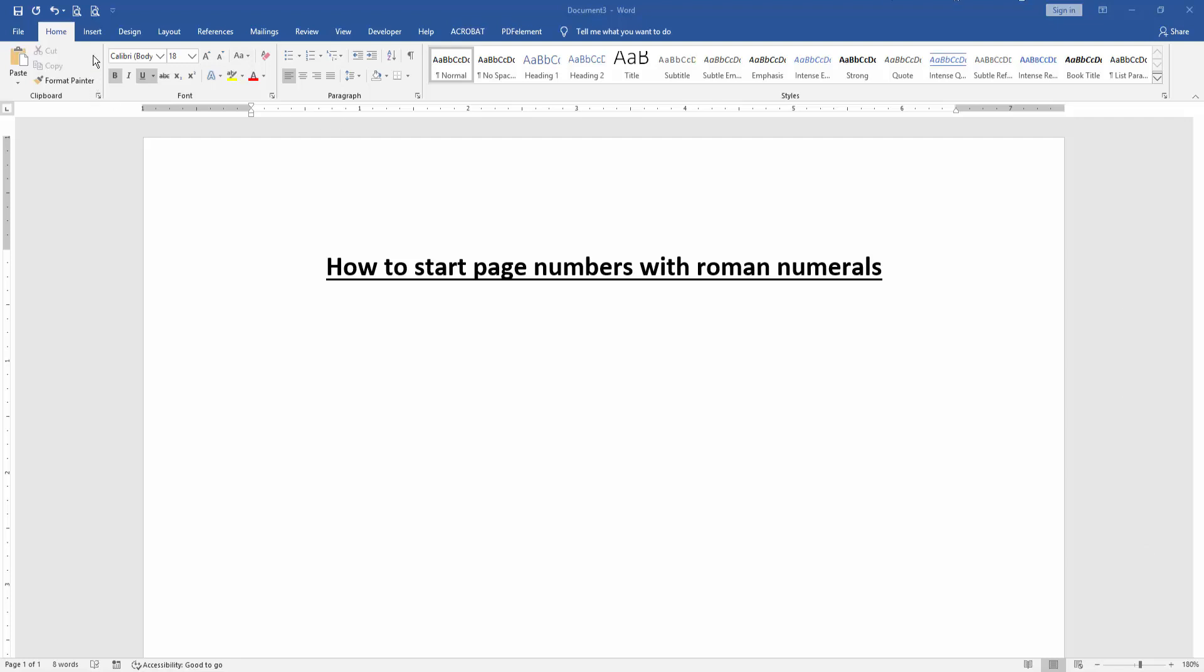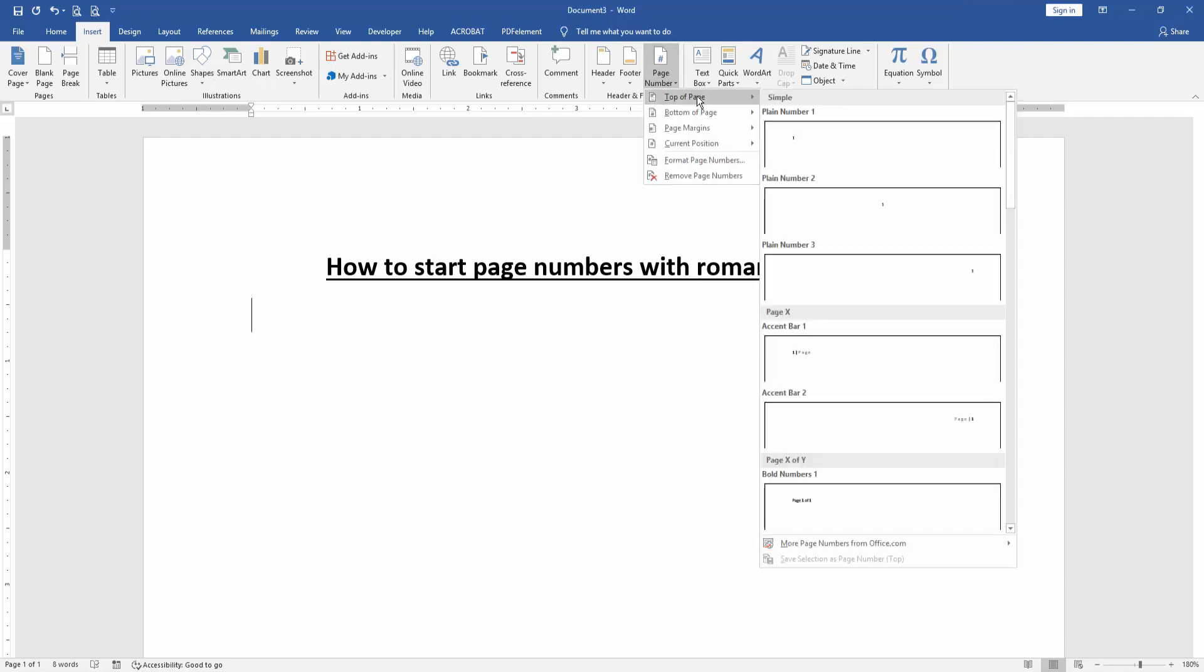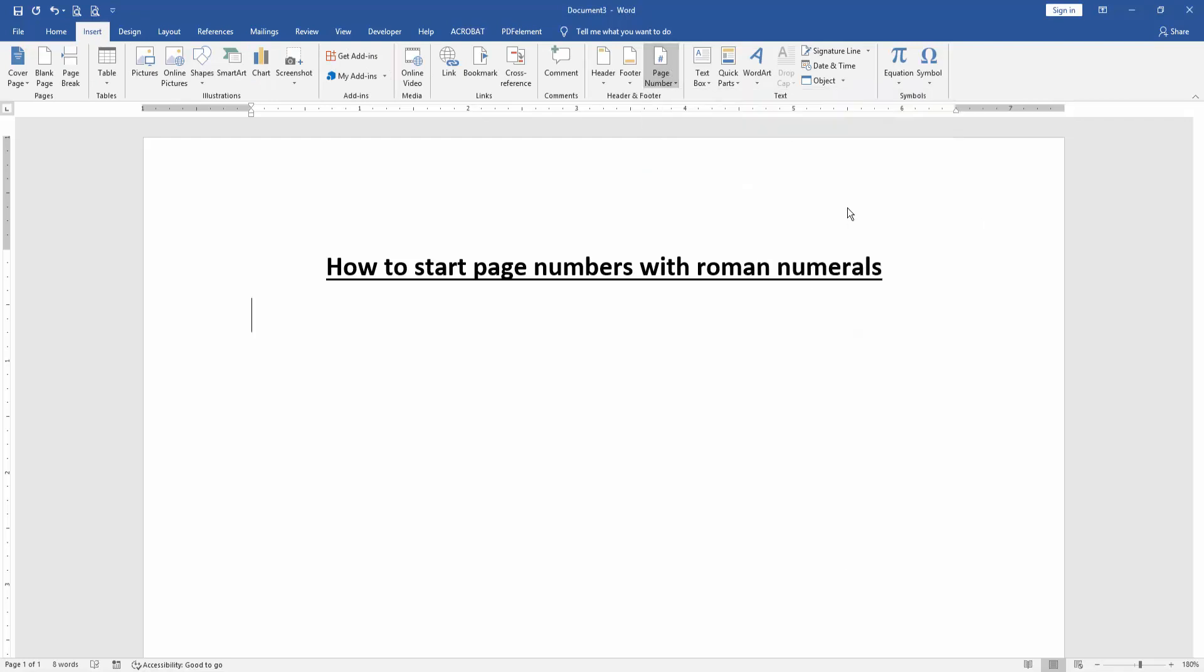Go to the Insert menu, then select Page Number option and choose Top of Page. Then select Plain Number 2.